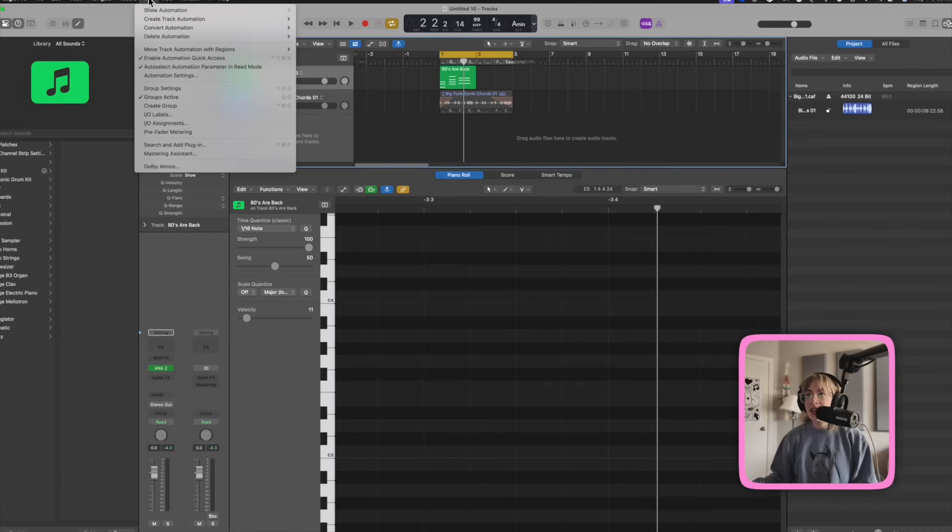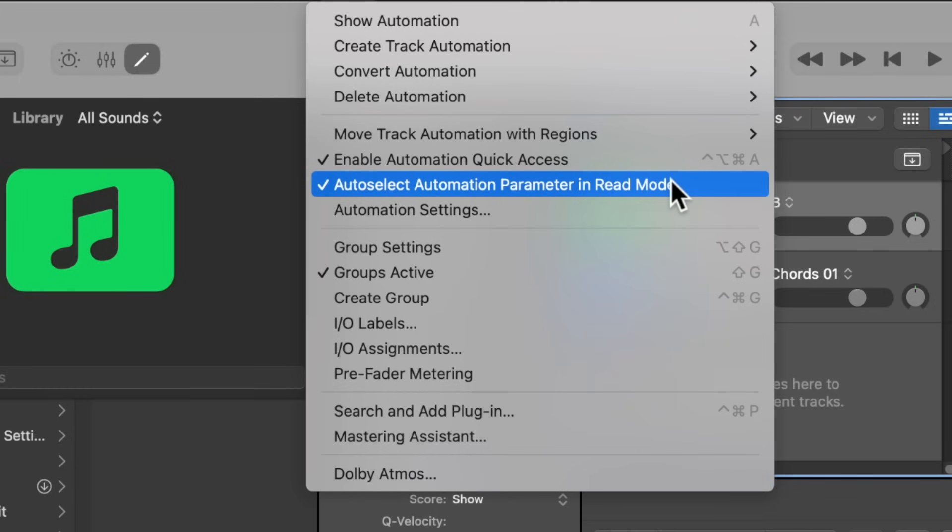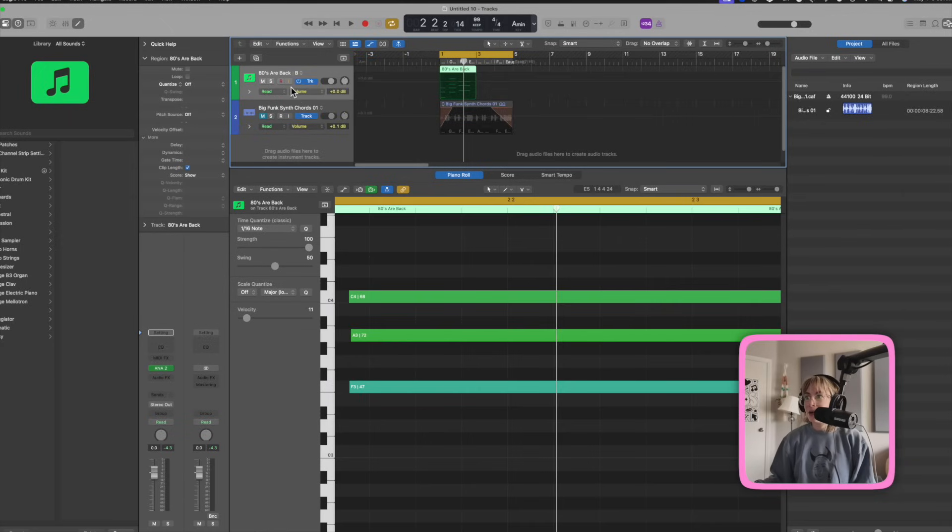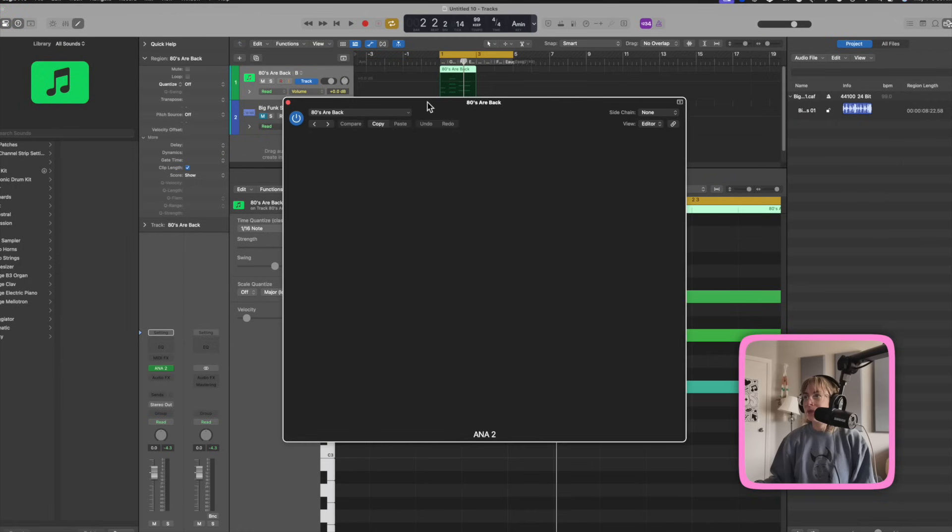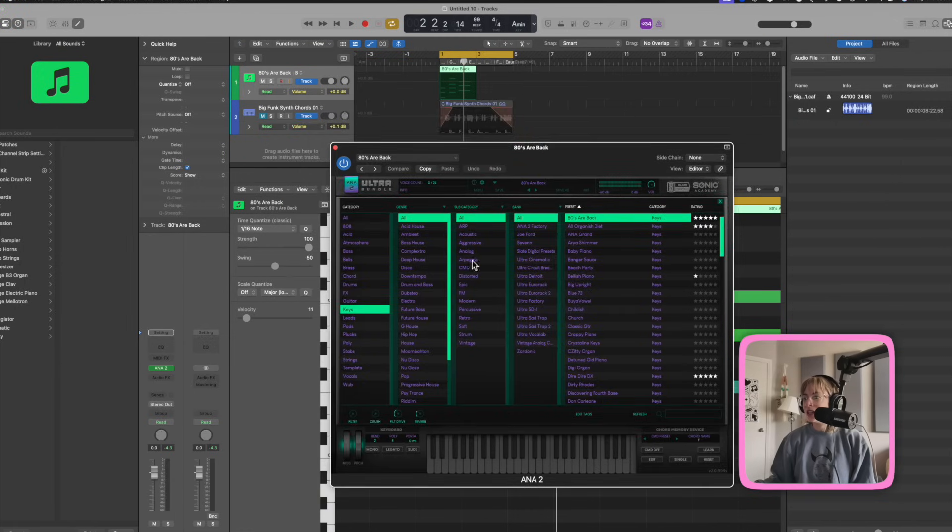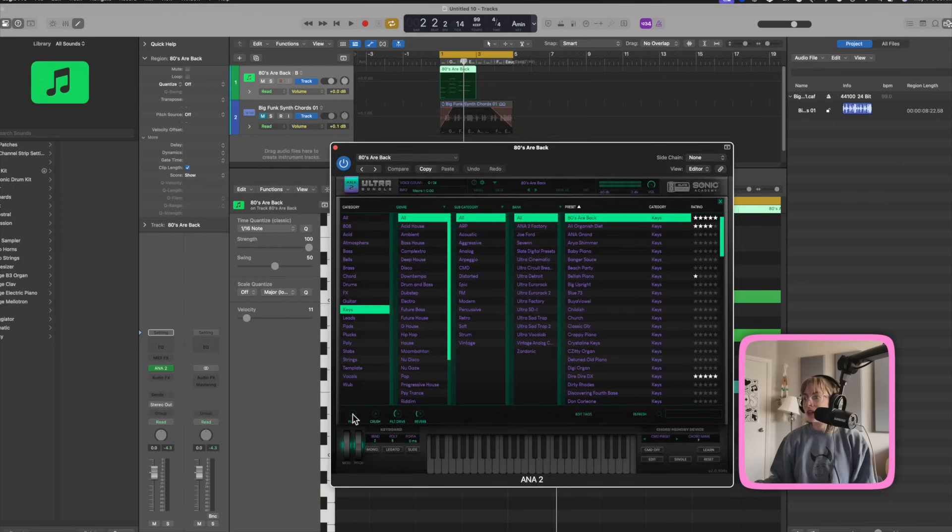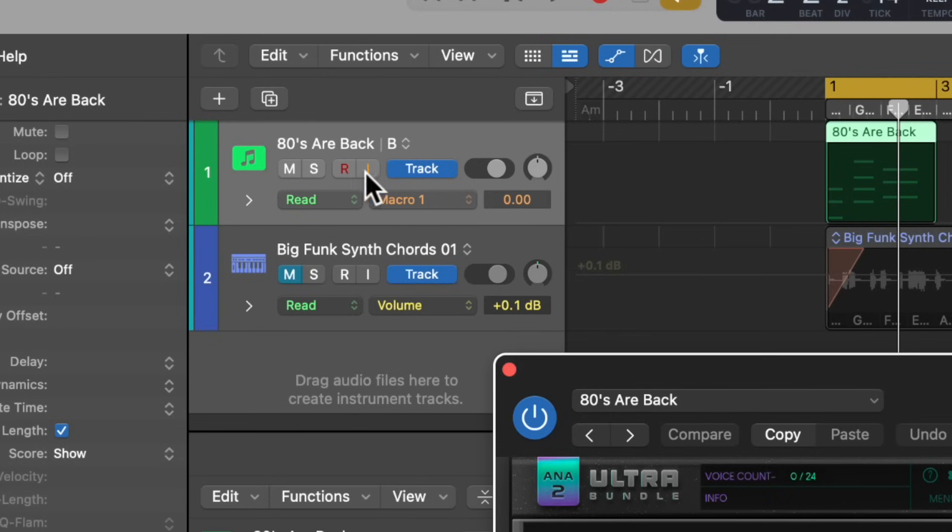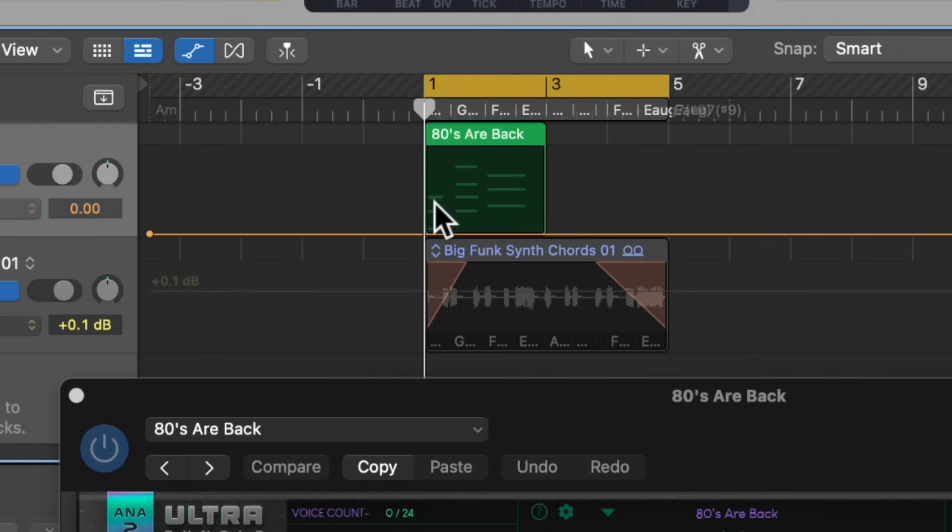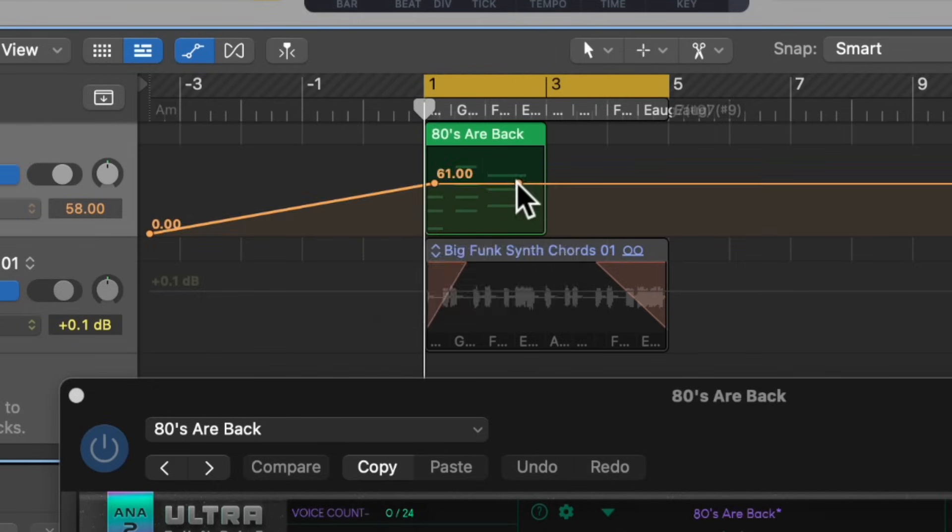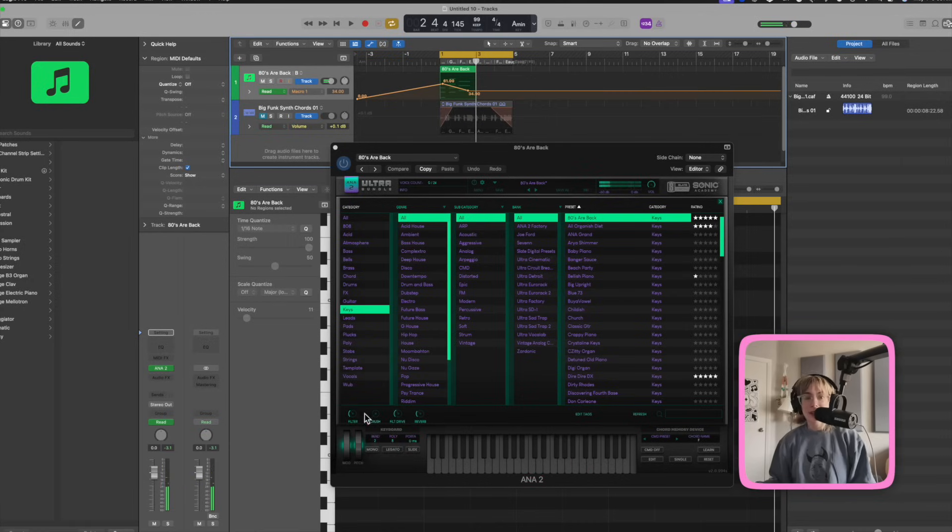Something else that I like to have is make sure auto select automation parameter in read mode. So now let's say I want to press A to automate and this box right now says volume. But let's say I want to automate something in here, and I don't want to have to click a million pieces to try to find it. It's like I want to automate this filter. Bam! Check it out! It automatically changed that for me. So when I press automate, I can just start automating this. Pretty cool!